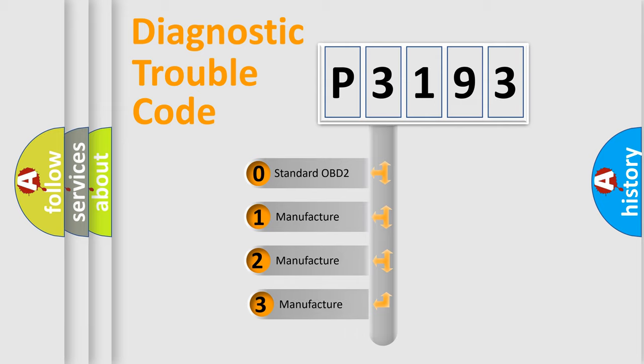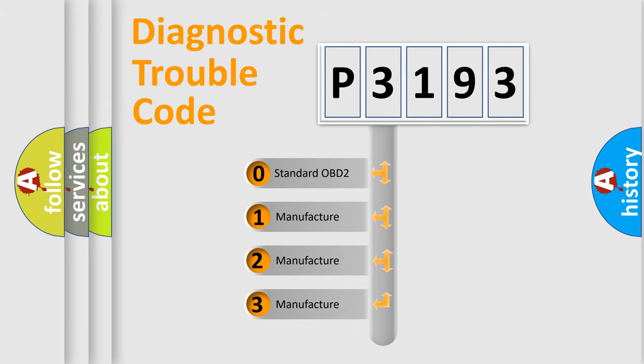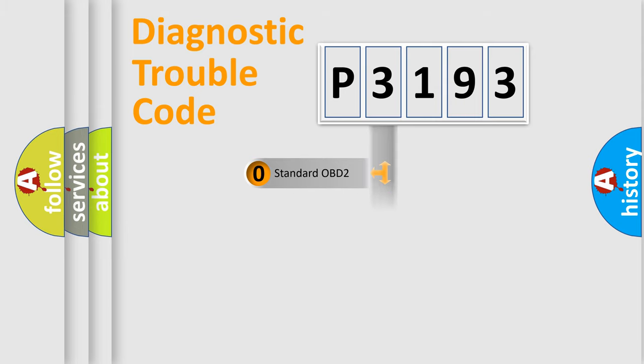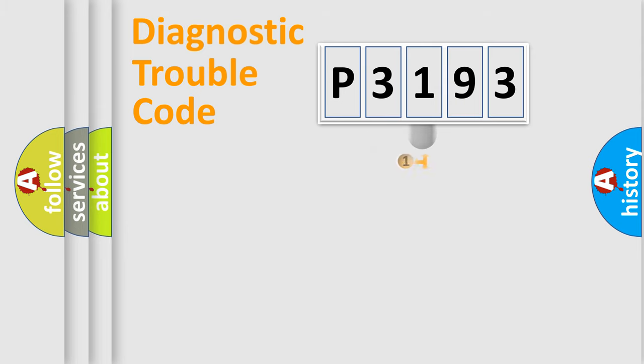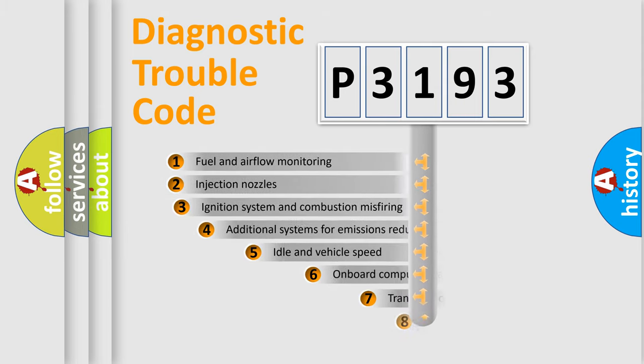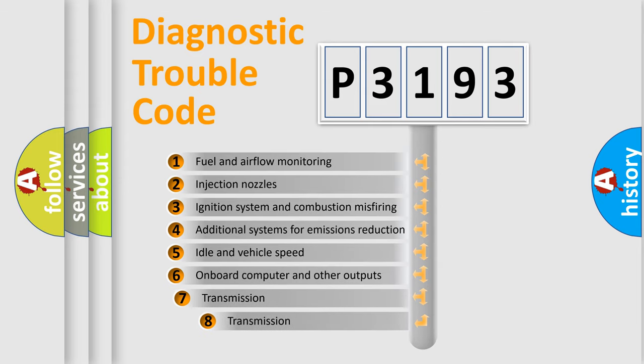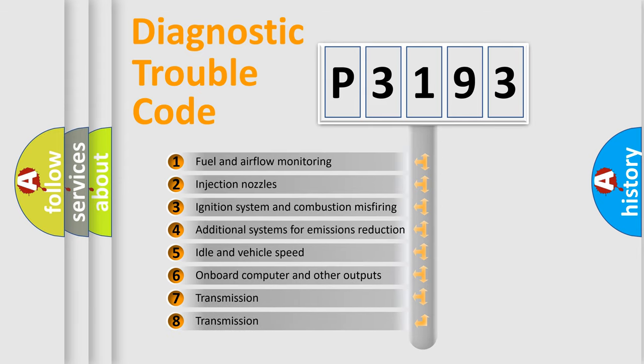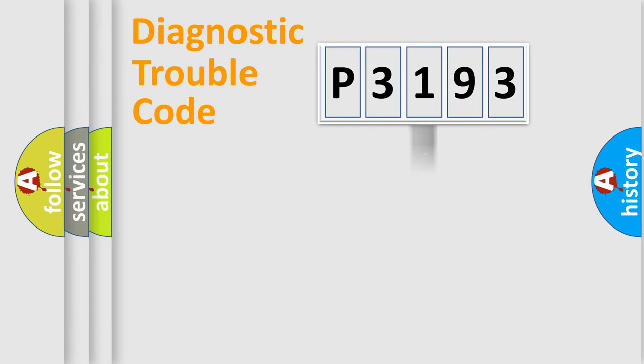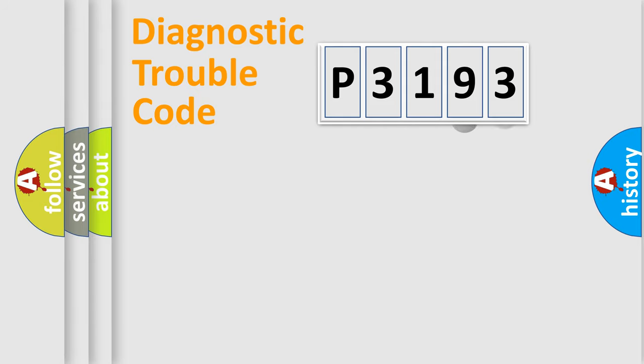If the second character is expressed as zero, it is a standardized error. In the case of numbers 1, 2, 3, it is a manufacturer-specific expression of the car error. The third character specifies a subset of errors. The distribution shown is valid only for the standardized DTC code.